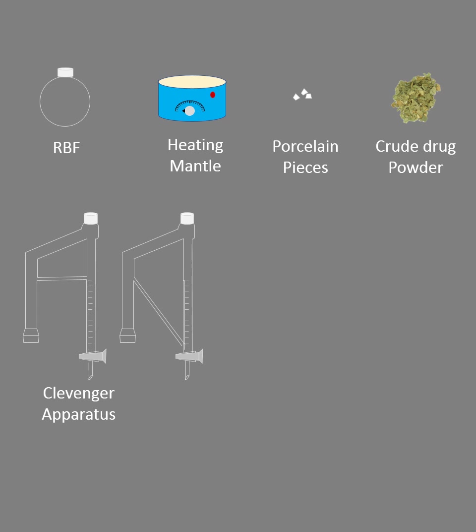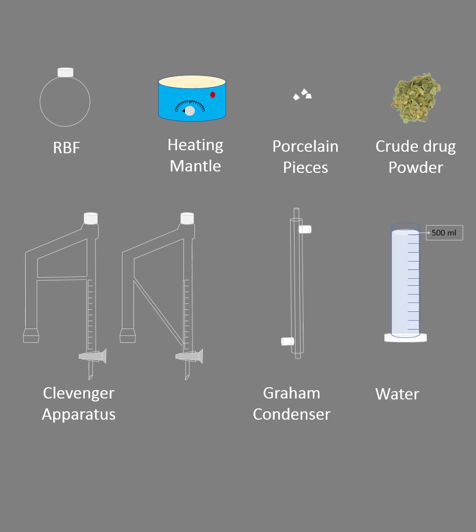It acts as a heating medium - water is acting as a heating medium. Then a Graham condenser - you can connect one or you can connect two Graham condensers in series as well. Water, as I told you, is acting as a heating medium, it is not a solvent. Water does not dissolve volatile oil, this is just to provide heat to the crude drug.